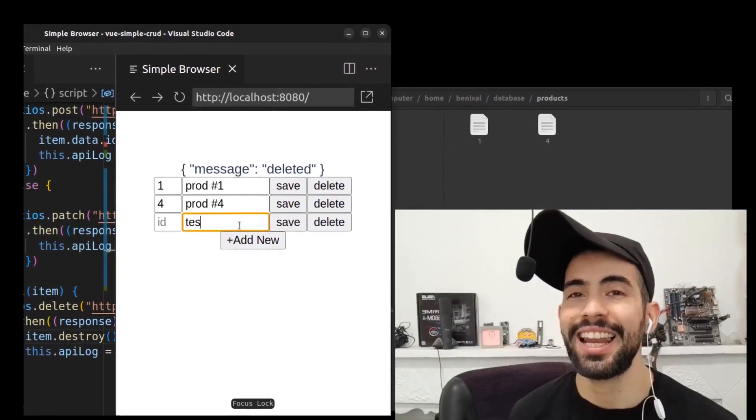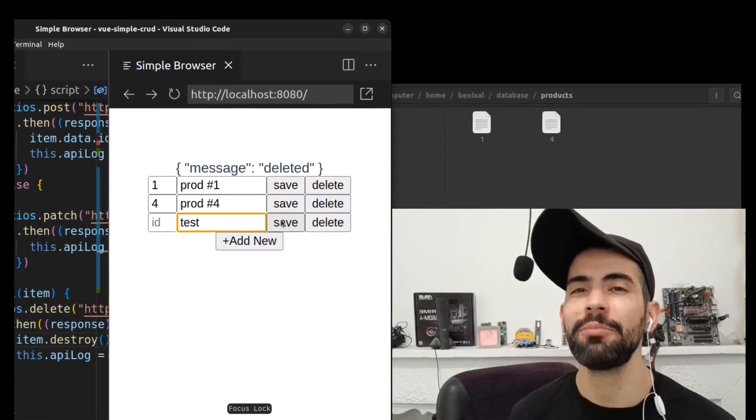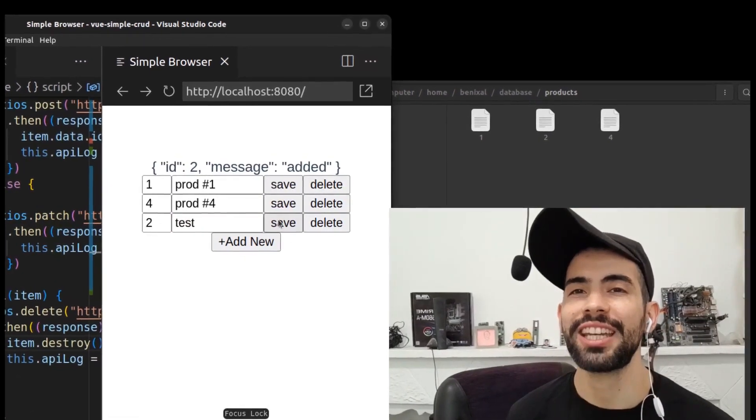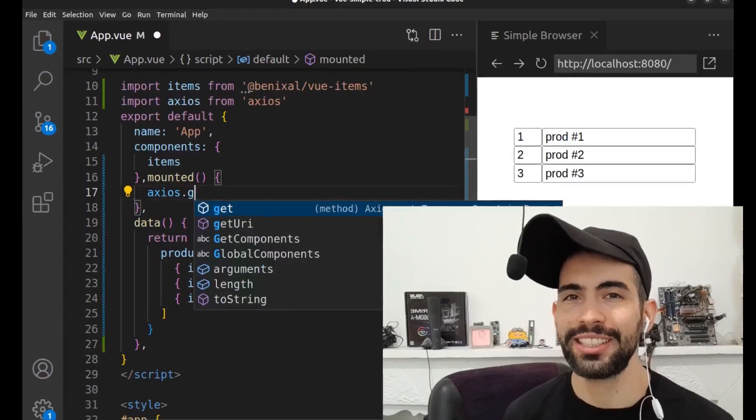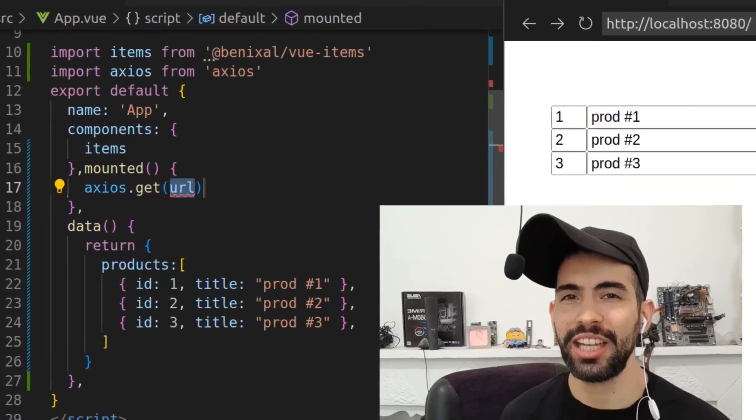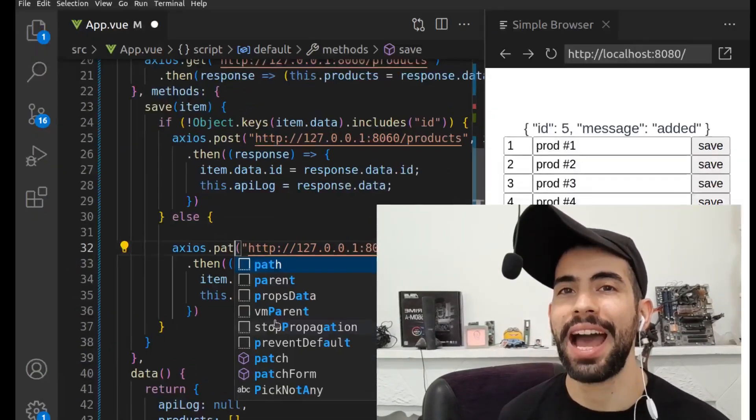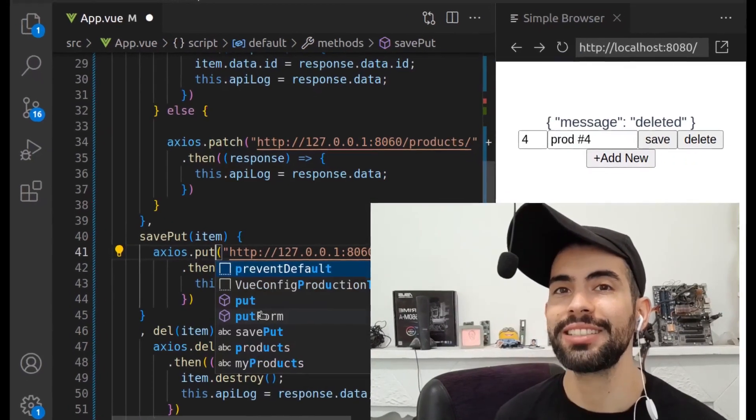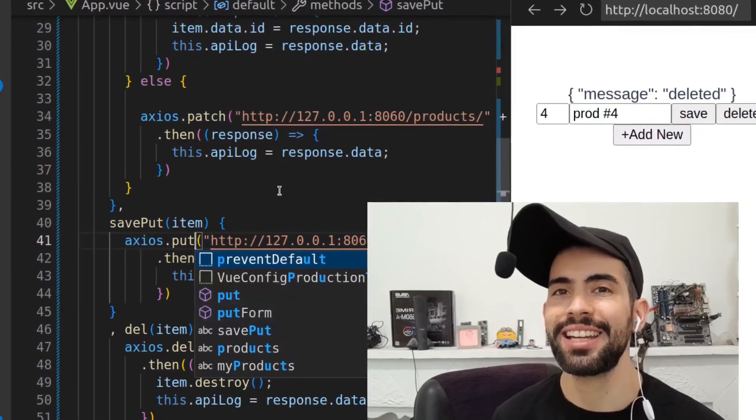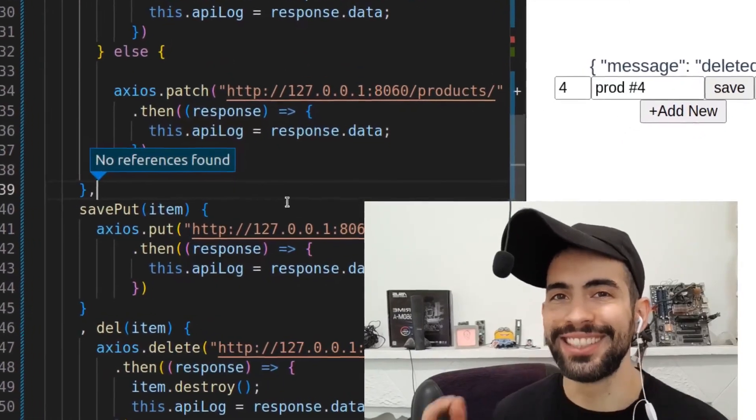Hey everyone, this is Ben. Let's see how to make a simple CRUD in Vue.js with Axios. In this video, you can see how to send get, post, patch, delete, and put requests to a backend server. Let's do it!